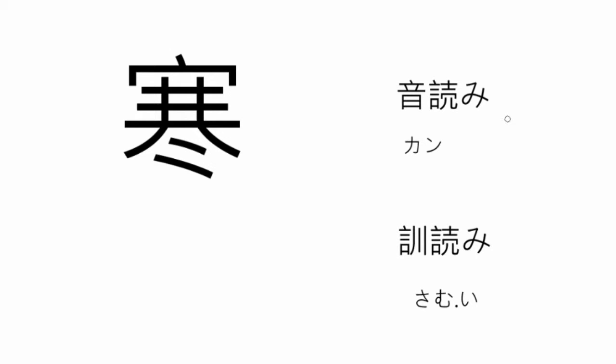The onyomi reading is kan, like okan, meaning the chills or the shakes, which I'll show you how to draw shortly. The kunyomi reading is the samui from samui, meaning cold.